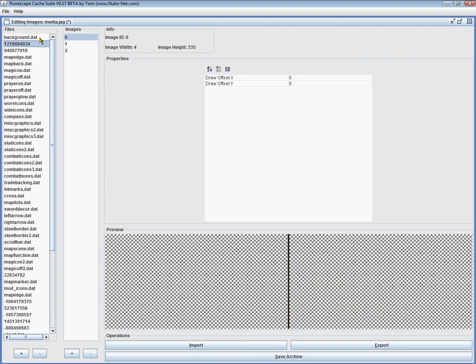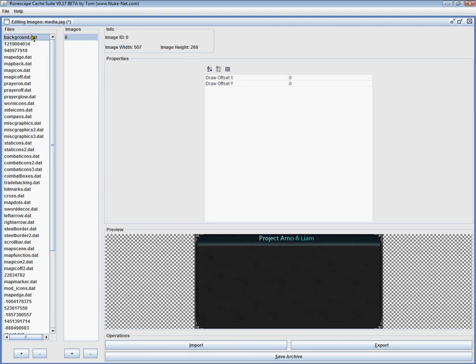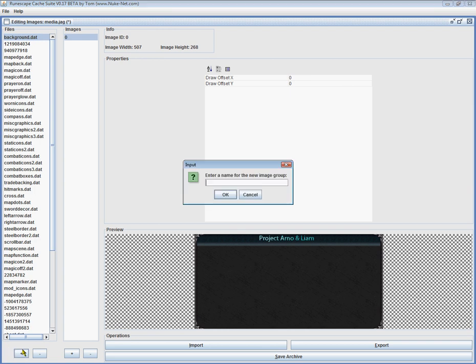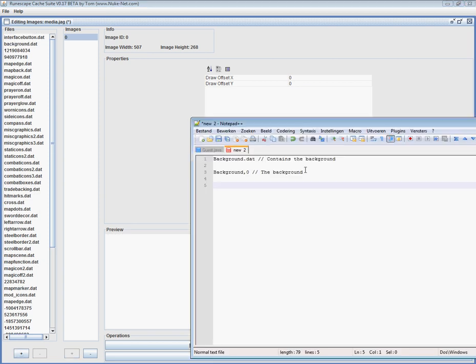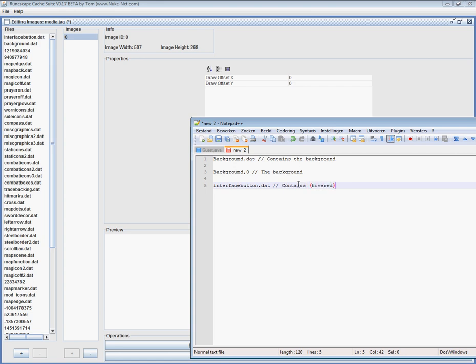Now, just the background isn't enough obviously. So, I'm going to make a new thing saying button or actually interface button and we're going to add this in here again, interface button dot dat contains hovered buttons. There we go.